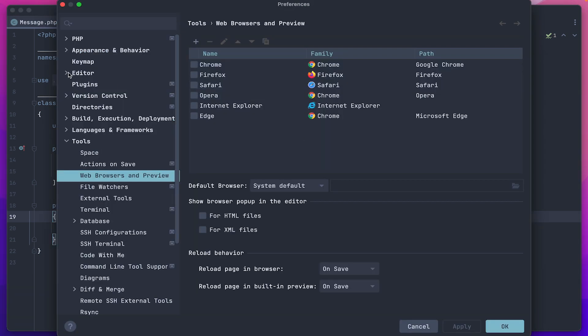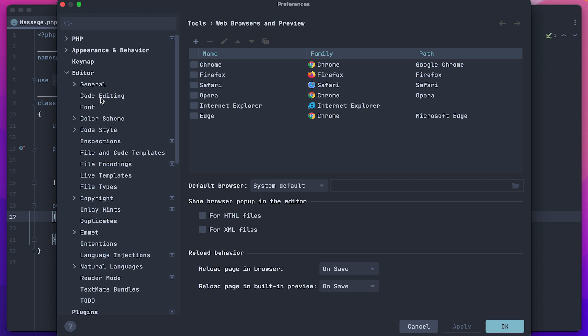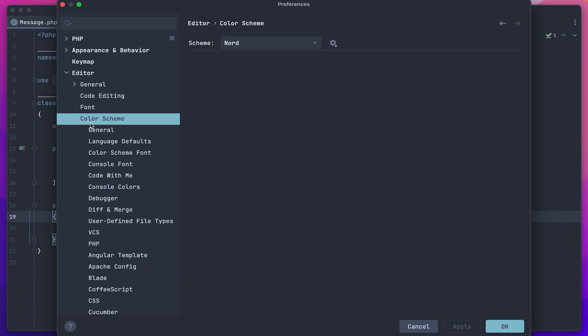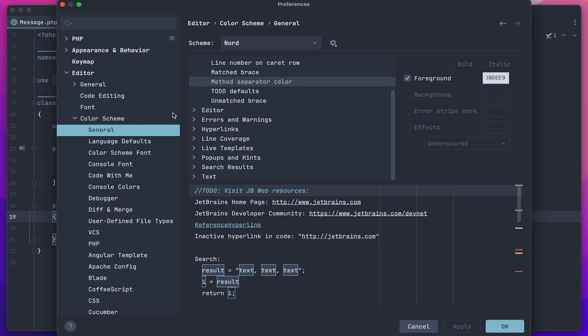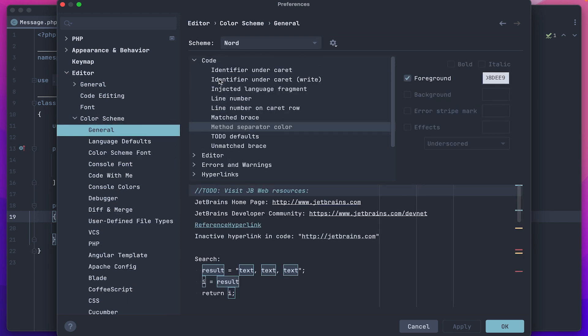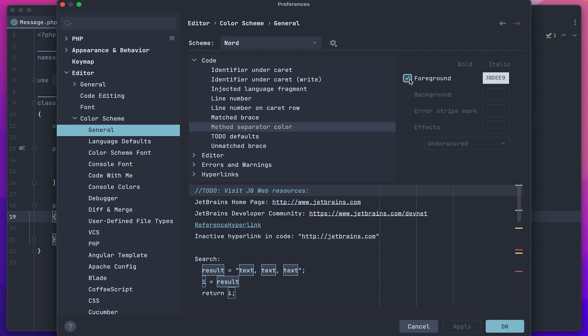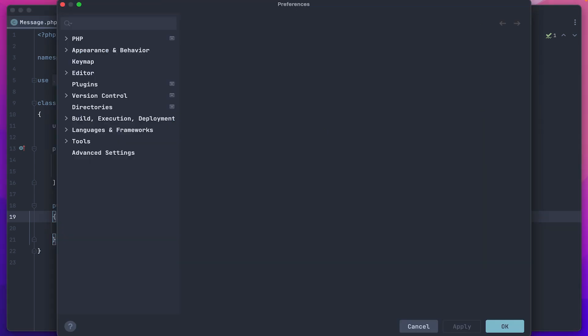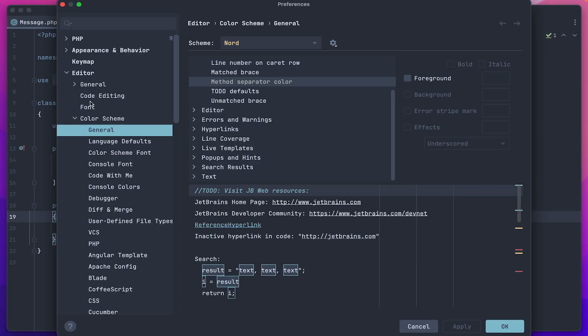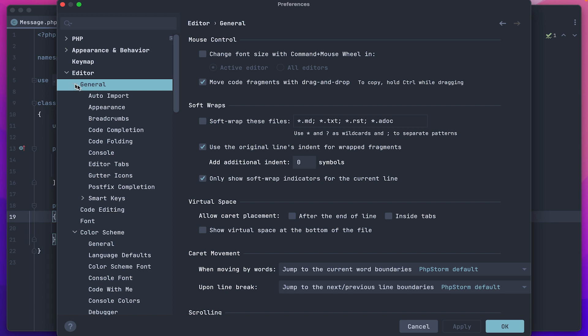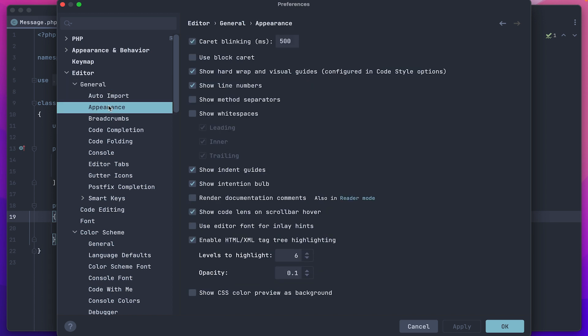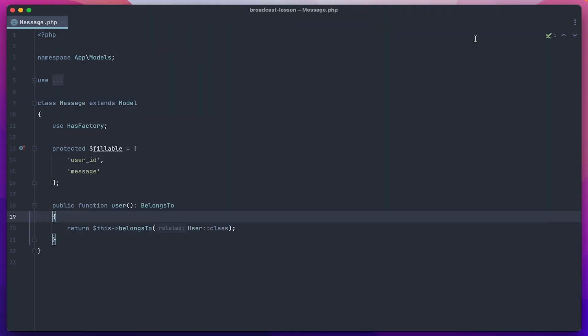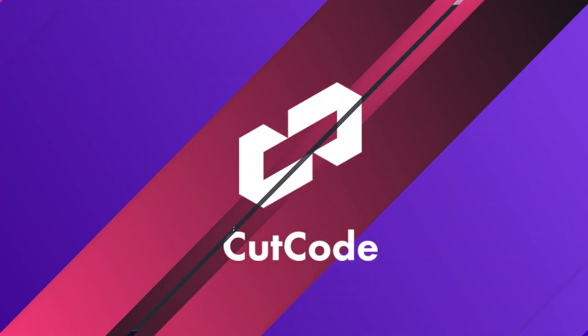Go back. Go to the editor section, the color scheme general. Here in the code section, we find the separator method and disable it here as well. We apply. We look at what happened and we see that the separators for the method have disappeared. It already looks even cooler.